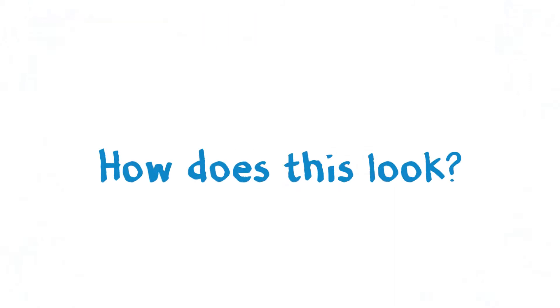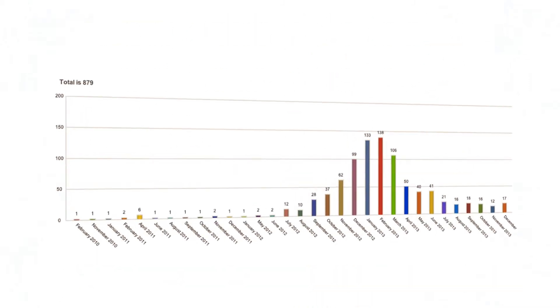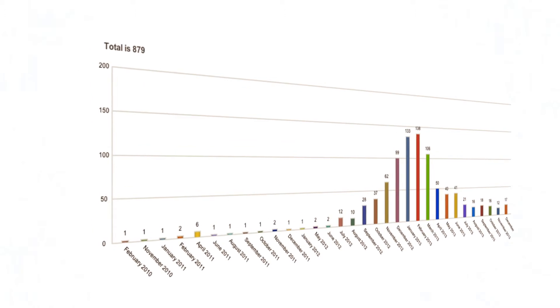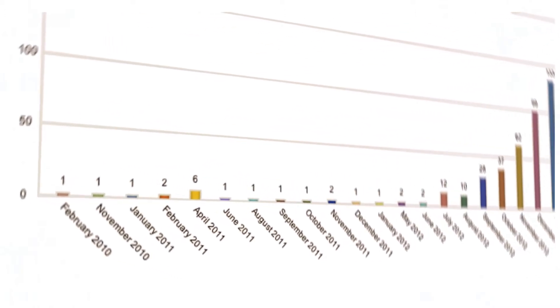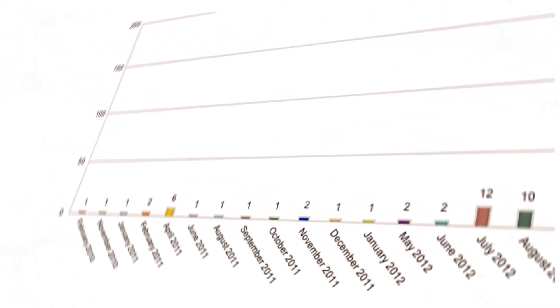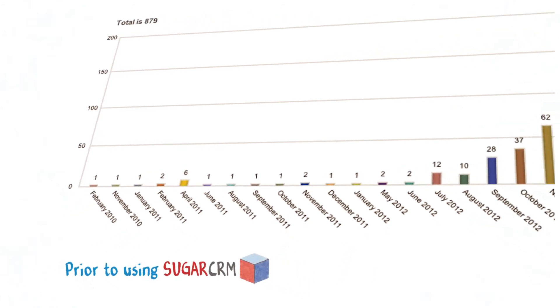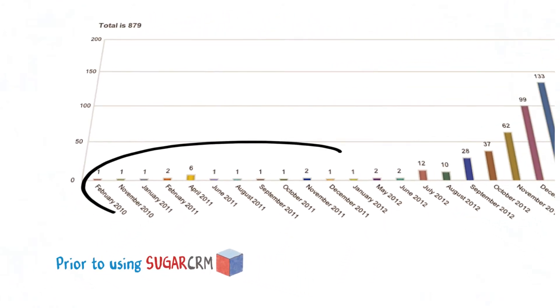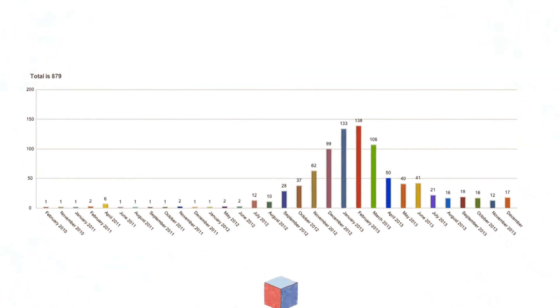How does this look? Note the scheduled activities in previous months. This is an example of a client's data from their previous CRM prior imported into Sugar CRM. The items scheduled in the past months show missed activity in a very clear way, something they weren't able to achieve with their previous system.